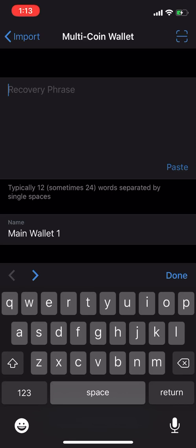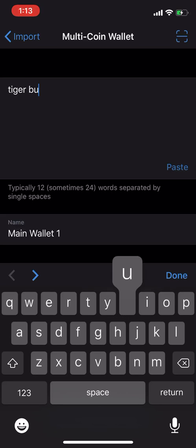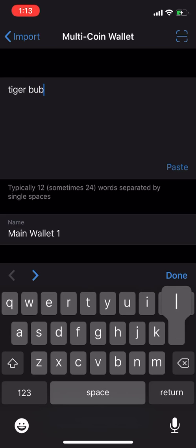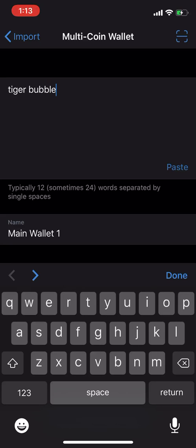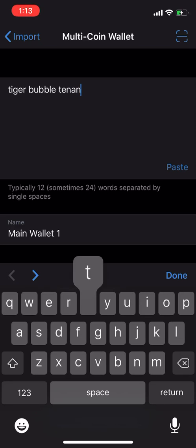If you remember recovery phrase in a previous video, let's see. Tiger, view, bubble, tin, tin.